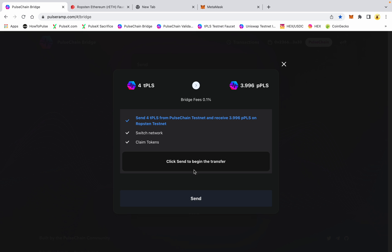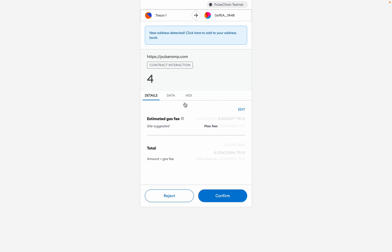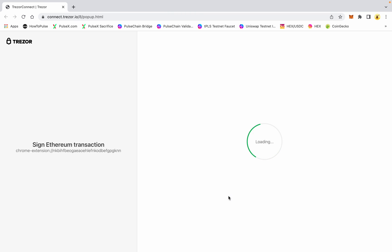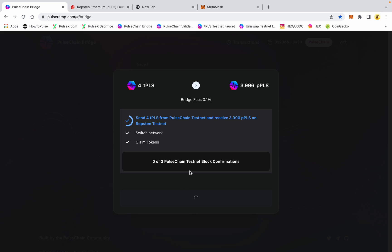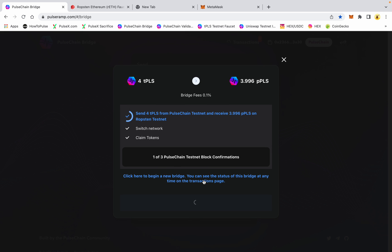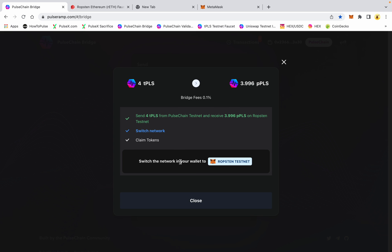I want to send four of my test pulse. There is a 0.1% bridge fee, and I will receive 3.996 wrapped pulse on the Ethereum chain — or testnet in this case. We're going to go ahead and hit Send, and hit Send again. It wants to do a fee of 0.004277. I'll confirm and allow, and on my Trezor you have to confirm the transactions as you usually would. This does take about 30 seconds to a minute and a half depending on network conditions.